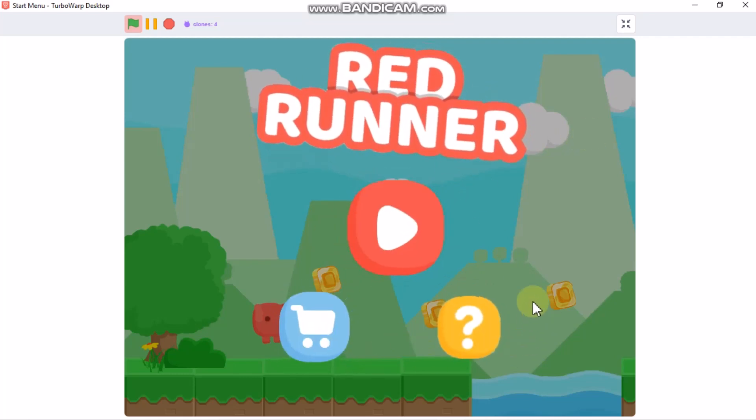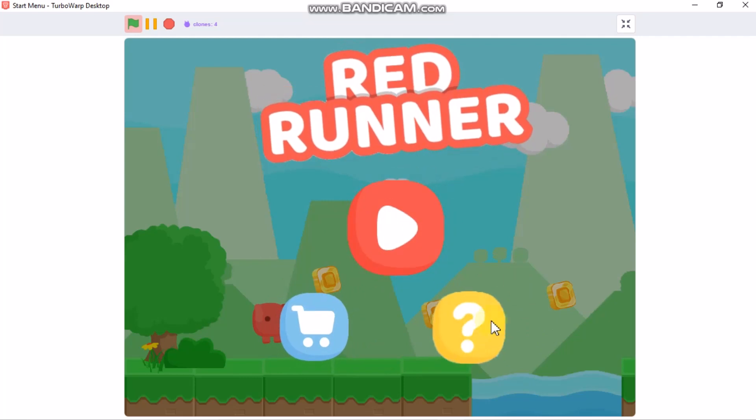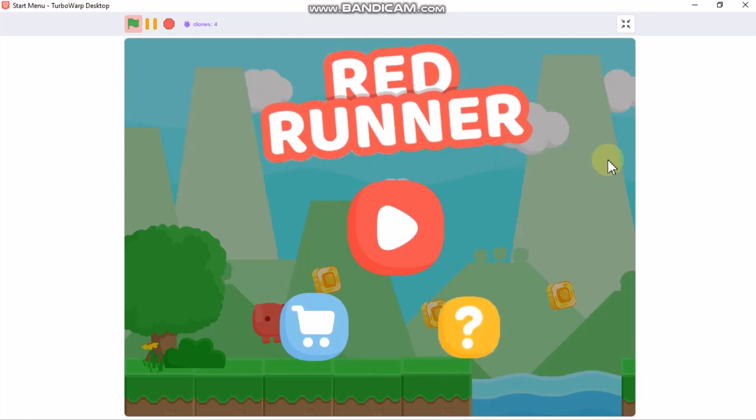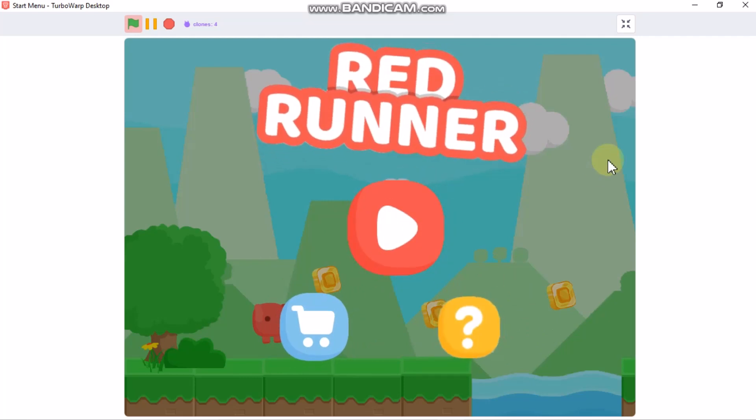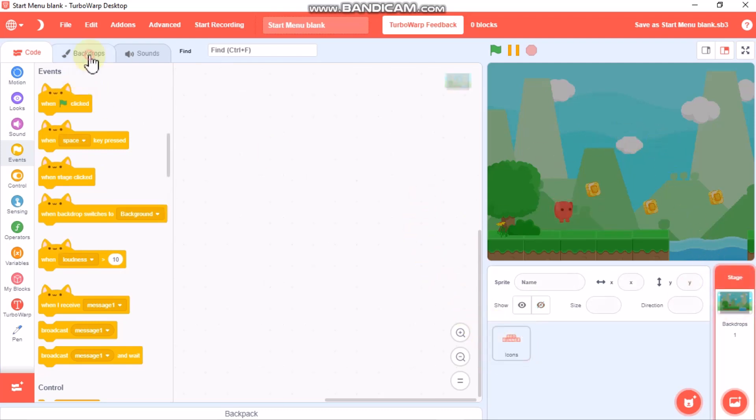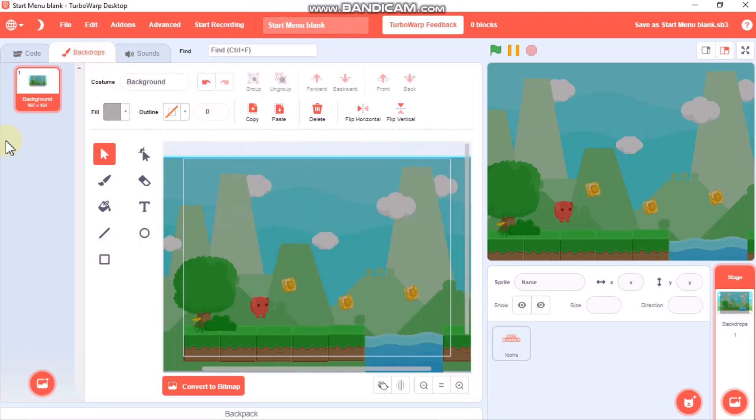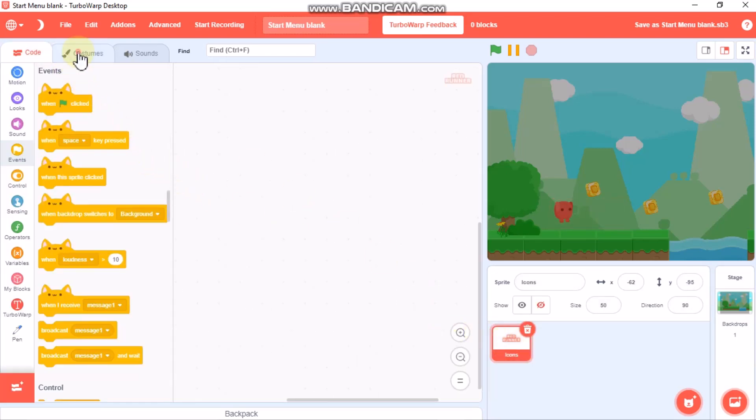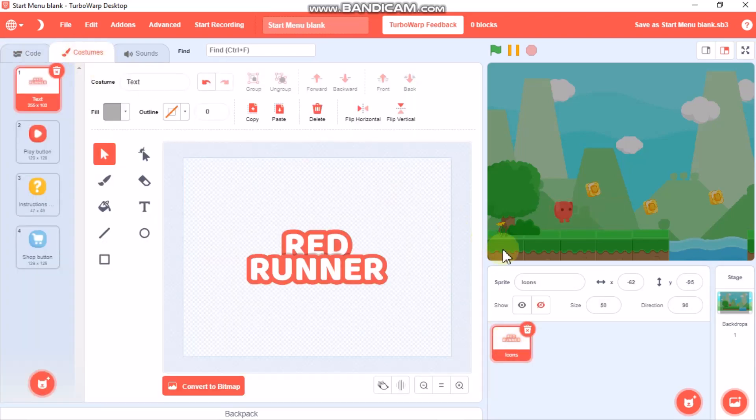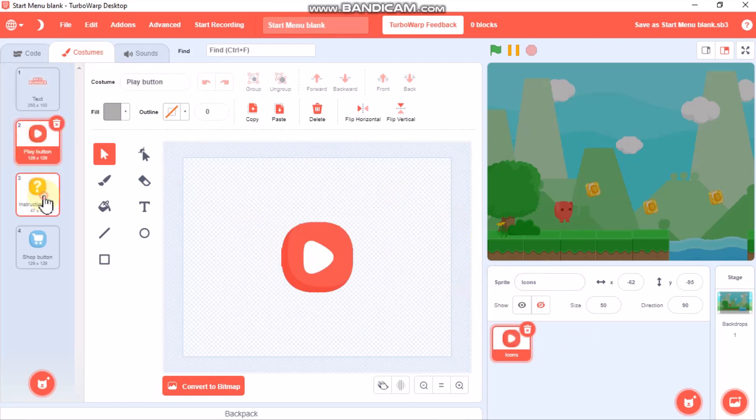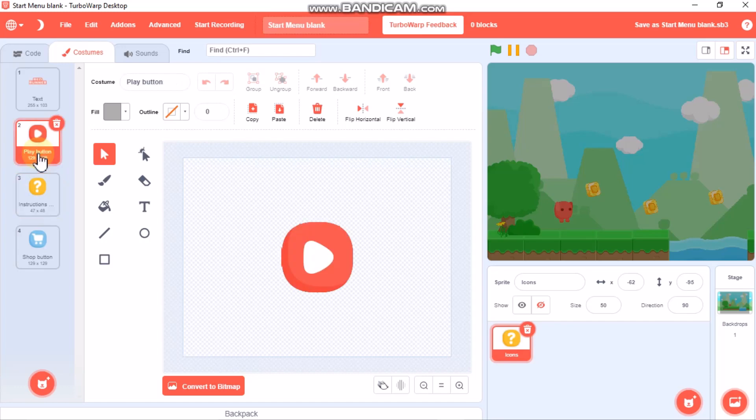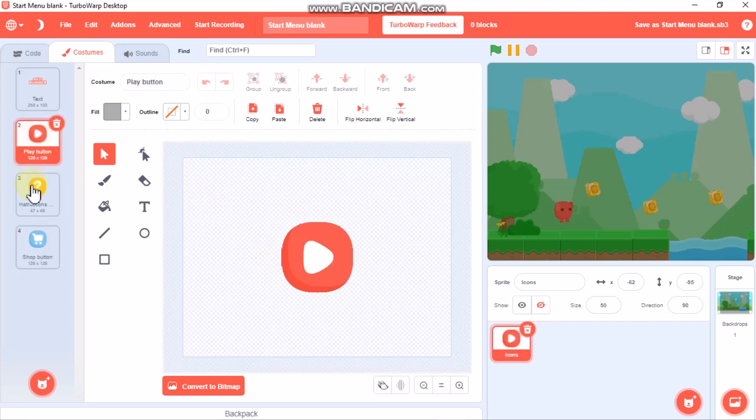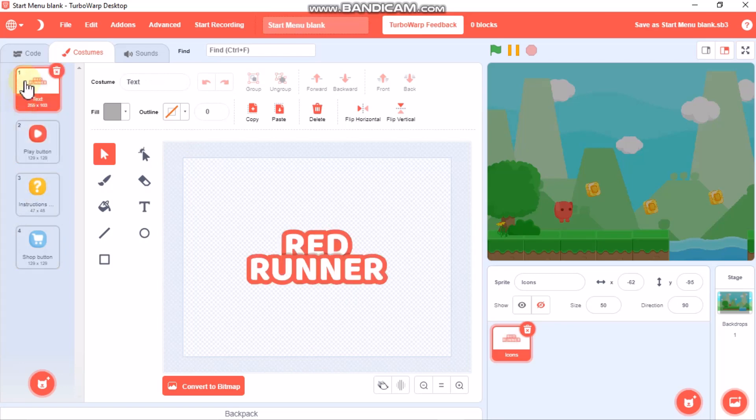Let's start coding. We just need one sprite to make this whole start menu. I have this game backdrop and a sprite called icons with the text and three buttons: the shop, instruction, and play button. You could add any number of buttons you want. I have three buttons and one text.